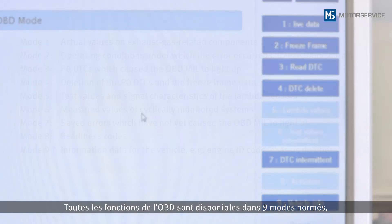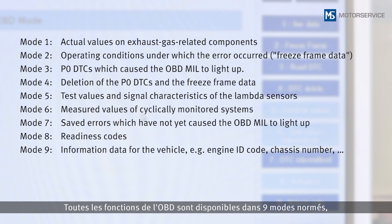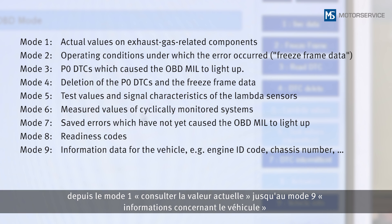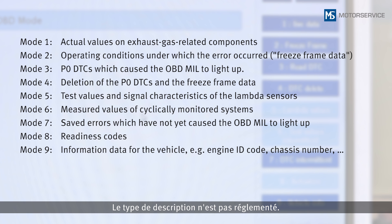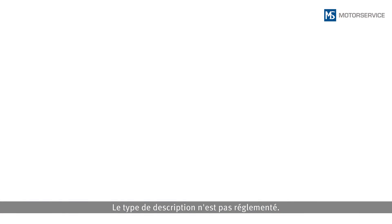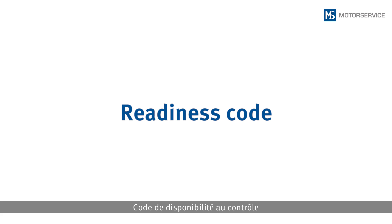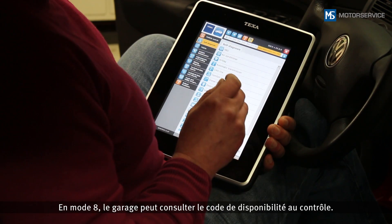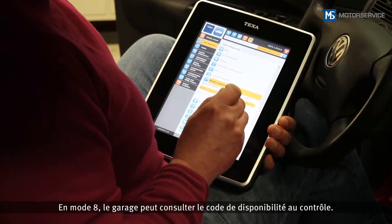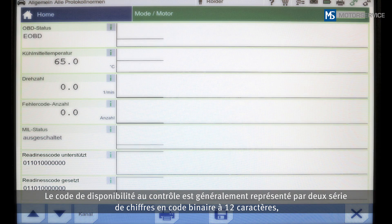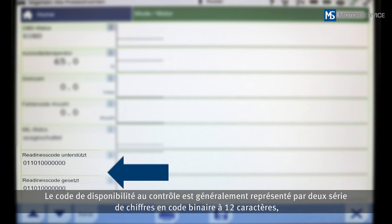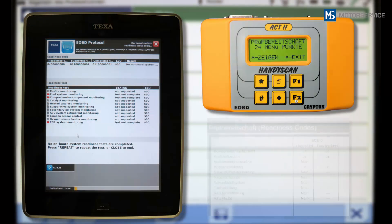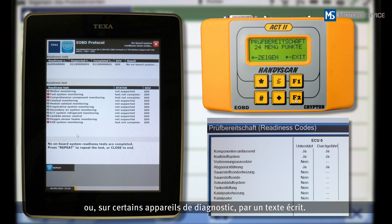All the functions of the OBD can be called up using nine standardized modes, from mode 1 — reading out actual values — to mode 9 — vehicle information. The method of depiction is not stipulated. In mode 8, the repair shop can request the readiness code. The readiness code is usually depicted as a 12-digit binary code in two numerical rows, but may also be plain text depending on the scan tool.